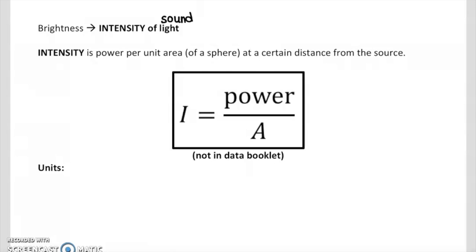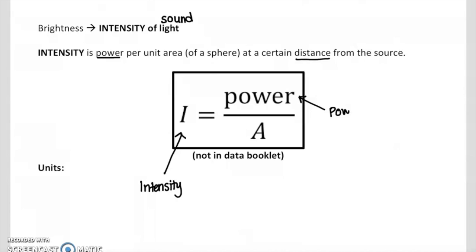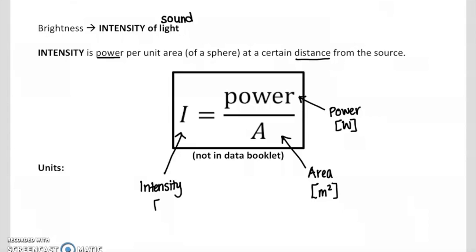Here we're talking about the intensity of light, but you can also talk about the intensity of sound — sound waves, light waves — so intensity is kind of the general term. Intensity is defined as the power per unit area of a sphere at a certain distance from the source. You can see that power and distance both show up as things that affect intensity. A helpful equation that is not in your data booklet is that intensity is equal to power over area. The units of intensity are watts per meter squared.